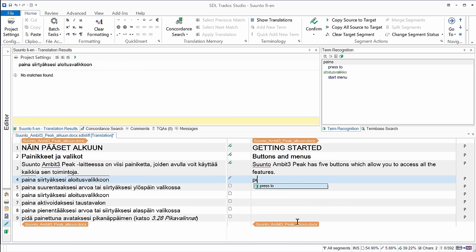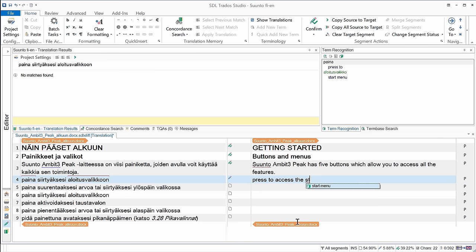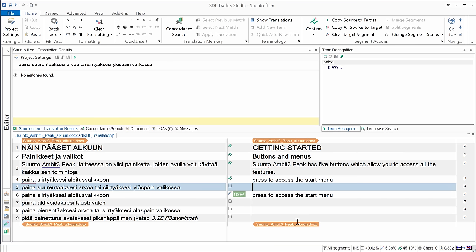So the first one is press to. I'll enter the next, päästäksesi, that's access the, and then aloitusvalikko, it's start menu. So I can just type the first few letters, and Studio will autosuggest the rest. Start menu, and I'll confirm it with Ctrl-Enter. Now, it seems segment number six was identical to segment number four. It was already populated by Studio, so that's the result of auto propagation. All I'll have to do is confirm it with Ctrl-Enter once I have translated the previous segment.